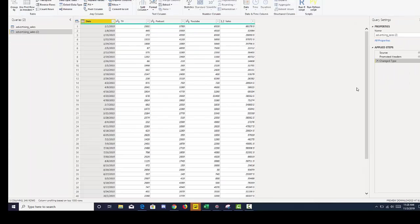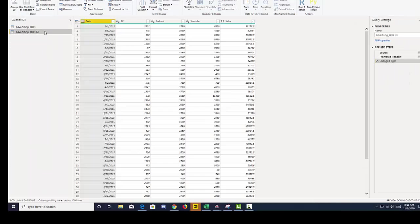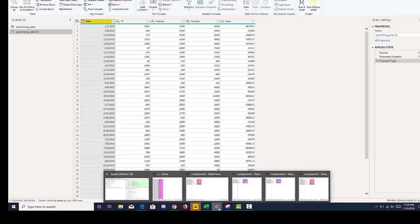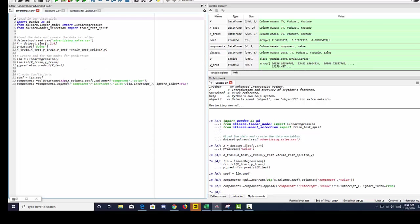So now that we have Power BI open, I've loaded two instances of my data because one section I'm going to run my Python code. So we can just simply copy and paste our code. We're going to have to make one change.